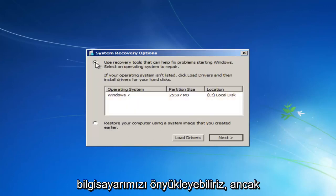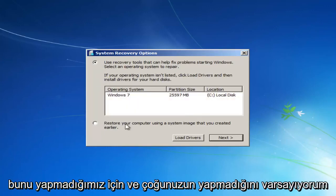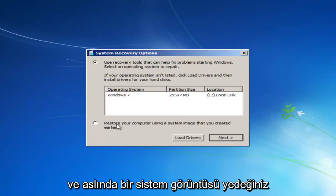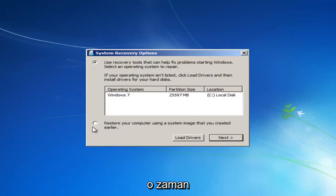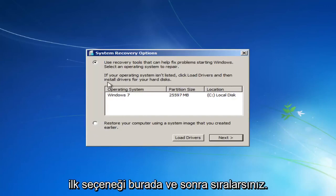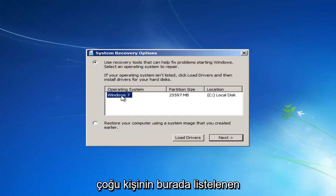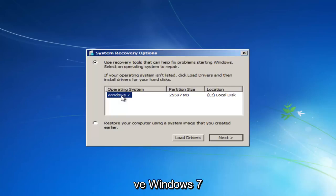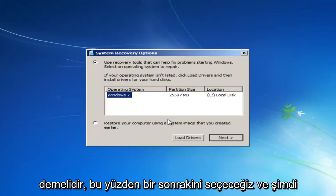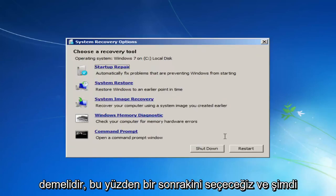But however, since we do not, and I'm assuming most of you guys do not, and I would actually recommend that you do that second method if you have a system image backup, that you select the first option here and then select the operating system. Most people should only have one operating system listed here, and it should say Windows 7. So we're going to select Next.